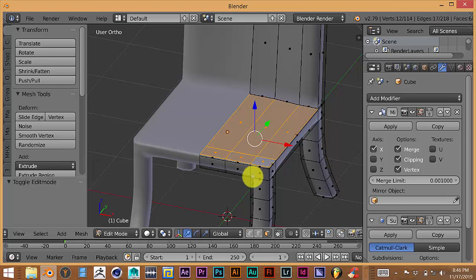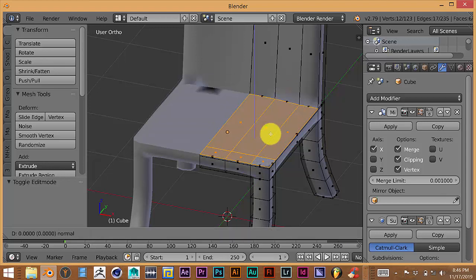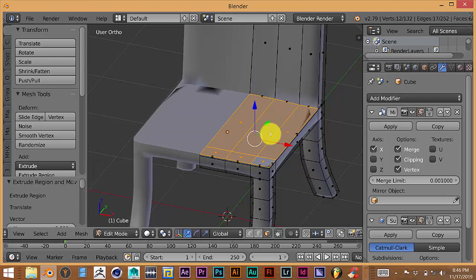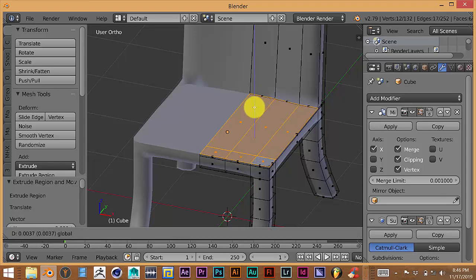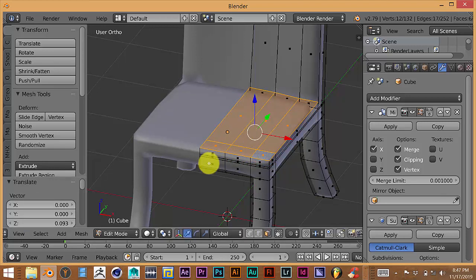We're going to extrude twice to get a clean base to our model — press E then Enter, then E then Enter again. Pull up on the Z axis to create the cushion height. To get the cushion look, let's scale it — press S and drag the mouse inward. Then hold down the left mouse button on the Y axis and pull it back a bit.